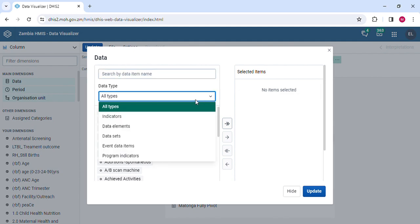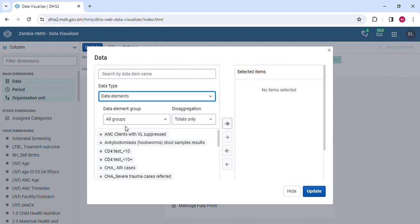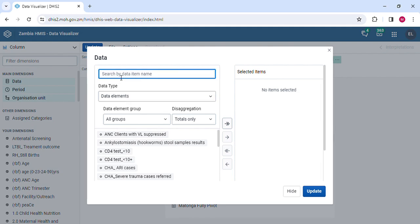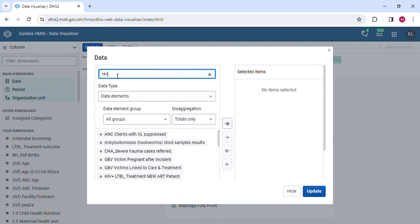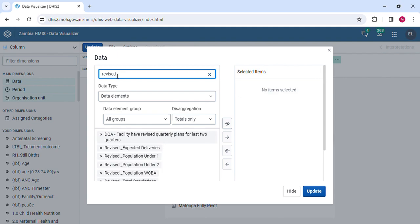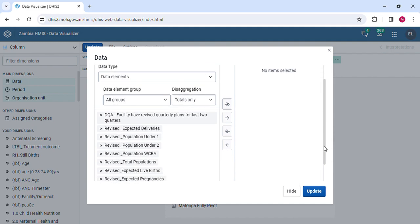I'm interested in the data elements because the populations have to be pulled in terms of the raw data, the absolute numbers. After doing that, you can search here. Our populations are saved beginning with the word revised, then the population follows. You can just search here and type revised, and there you go. You see all the populations coming down here. We have revised expected deliveries, revised populations under one, revised population under two. This is how these populations are saved in the DHIS2.